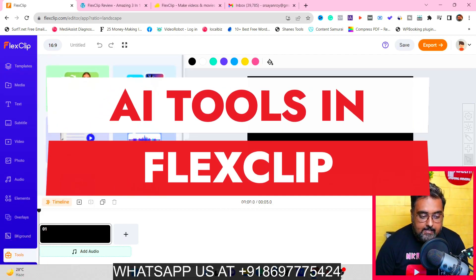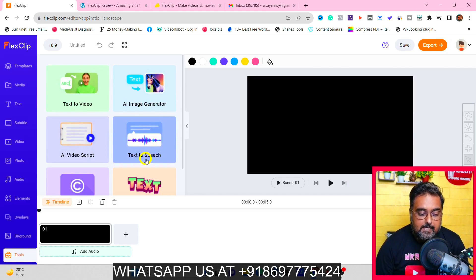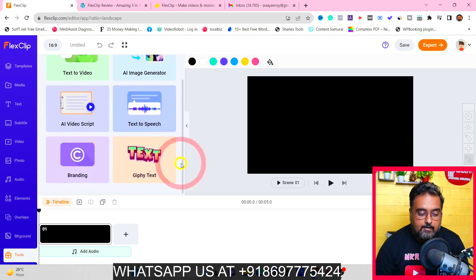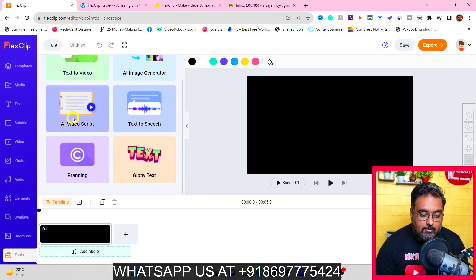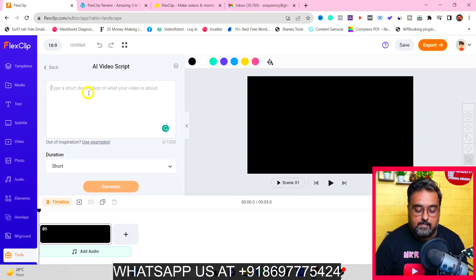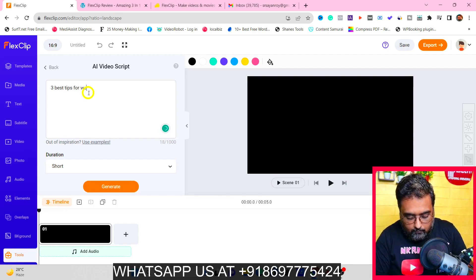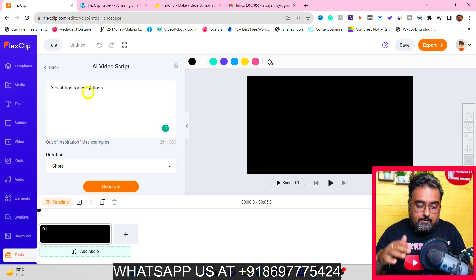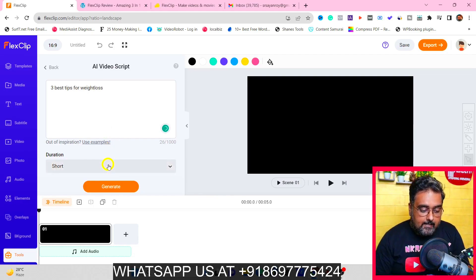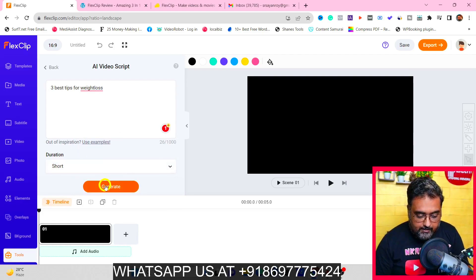You can click on that and in here you have a few AI tools. Number one is text to video. Then there's the AI image generator, the AI video script, and the text to speech. You can also find branding and Giphy text. Let's go for AI video script — just click on that. In here, type a short description of what your video is about. For example, I'm creating a video on three best tips for weight loss. Then you need to select the duration — it may be short, medium, or long, depending on what kind of video you're trying to generate.